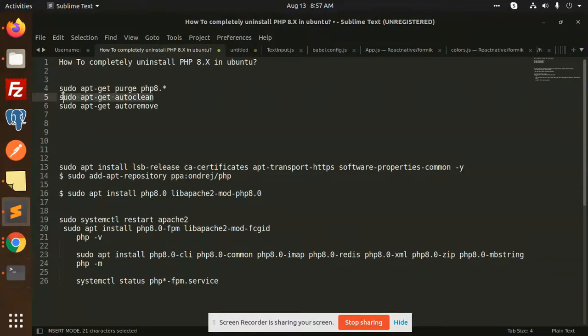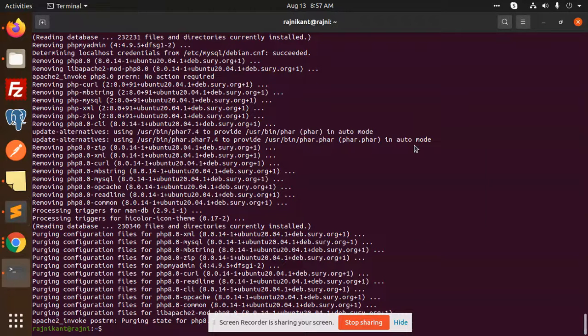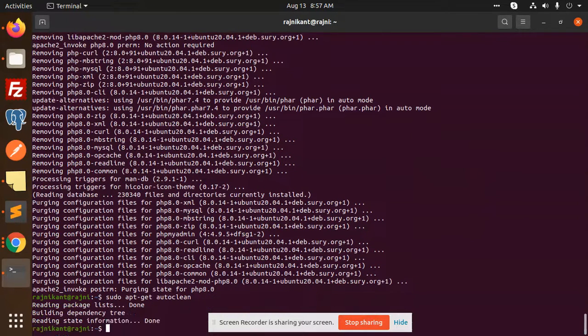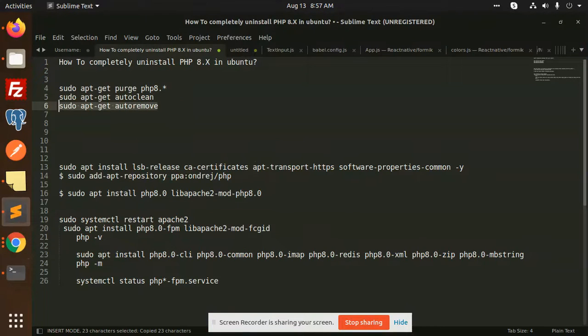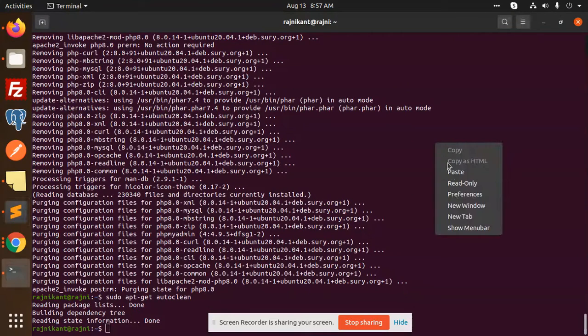Here we have the auto clean. We need to clean the package, and after that we need to auto remove whatever abandoned packages they have.